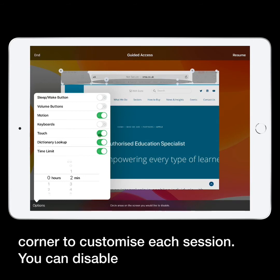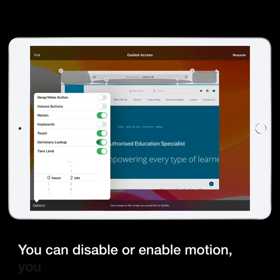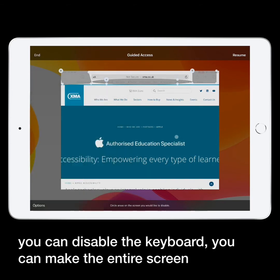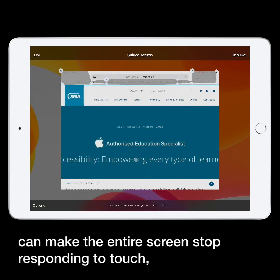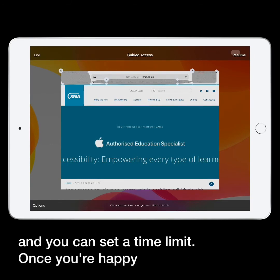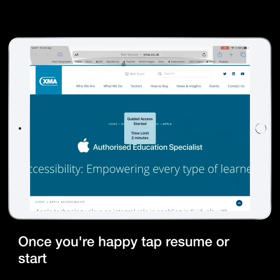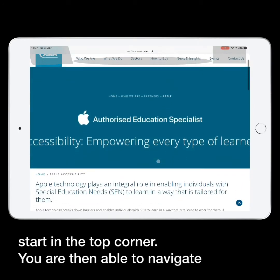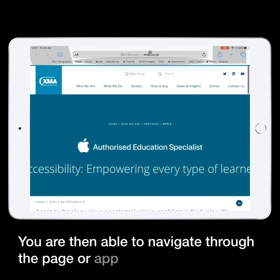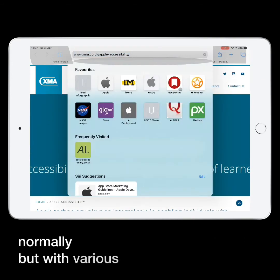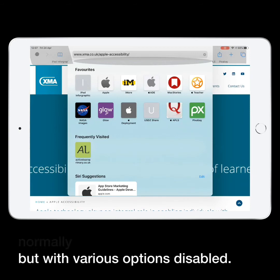You can disable or enable motion, you can disable the keyboard, you can make the entire screen stop responding to touch, and you can set a time limit. Once you are happy with these, tap Resume or Start in the top corner. You are then able to navigate through the page or app as you would normally, but with various options disabled.